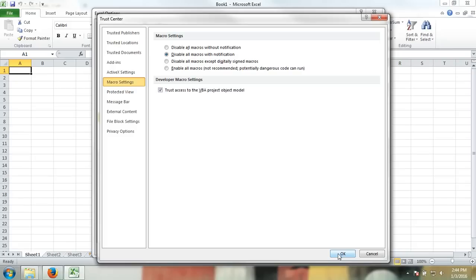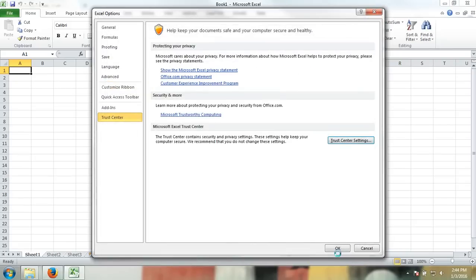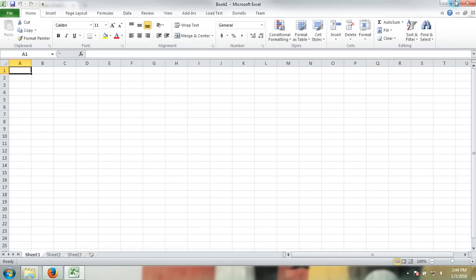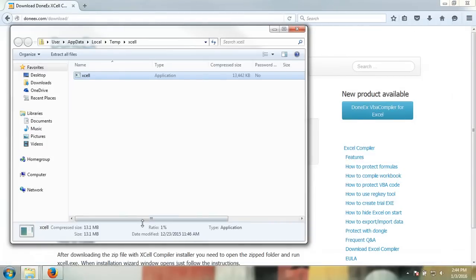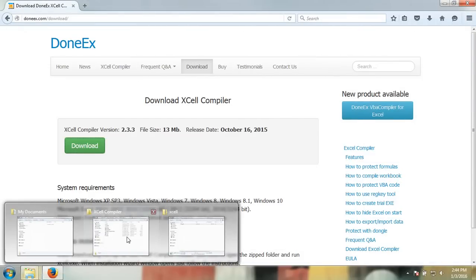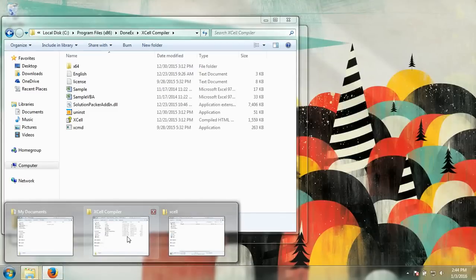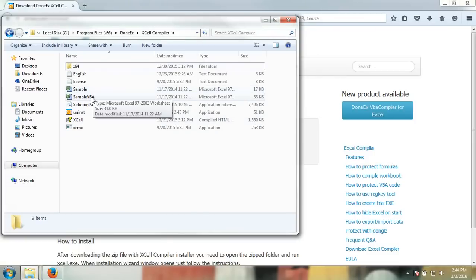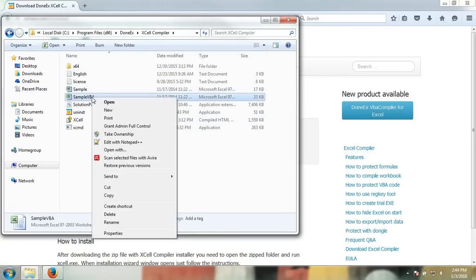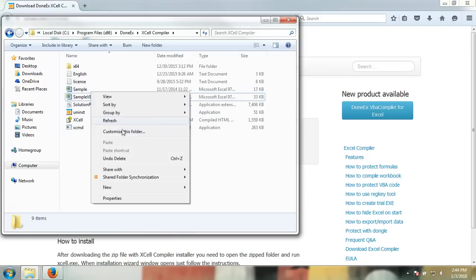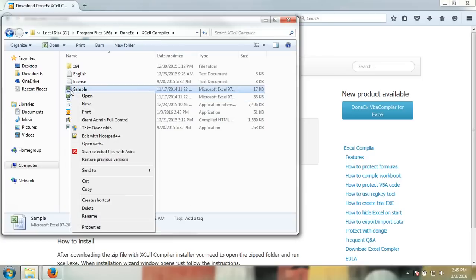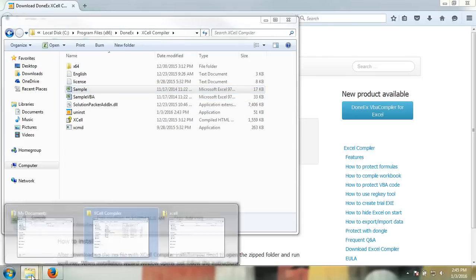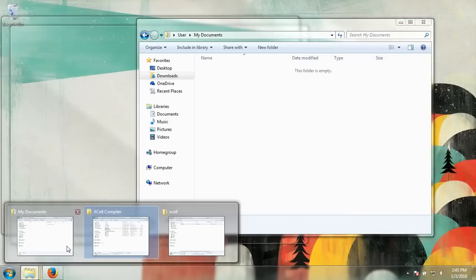In order to compile with the DoneEx XCell compiler, you must go to your Excel worksheet. I'll be using the sample worksheet provided, and you should select it and copy it into the My Documents folder and paste it there.